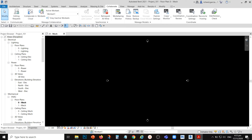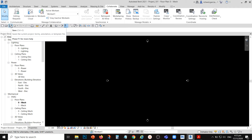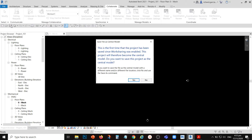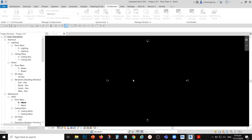The central file coordinates changes made by team members and stores information about workset ownership. This is now our central file. I'm going to save it to make it officially the central file. As you can see, this is the first time the project has been saved since work sharing was enabled, so this project will become the central model. When prompted 'Do you want to save this project as the central file?', select Yes.